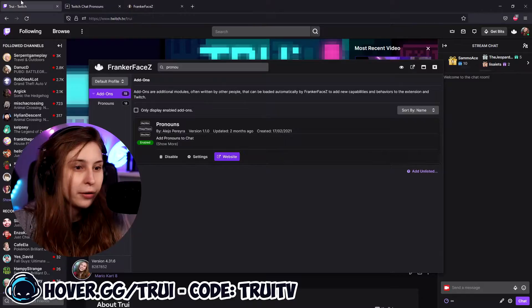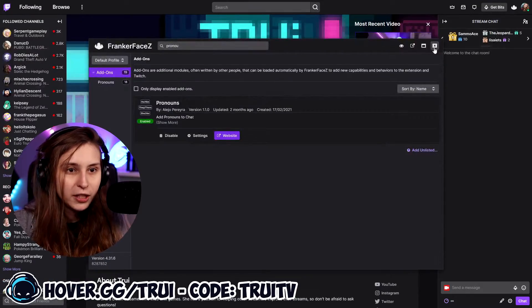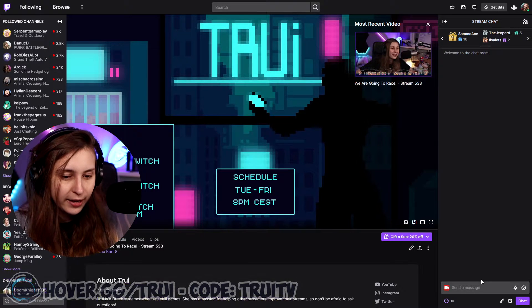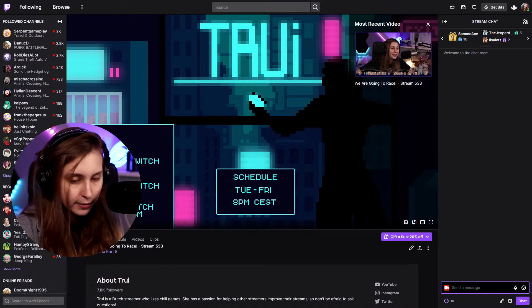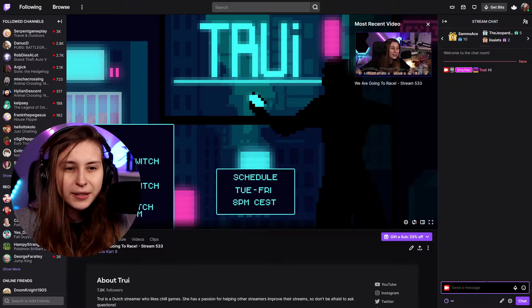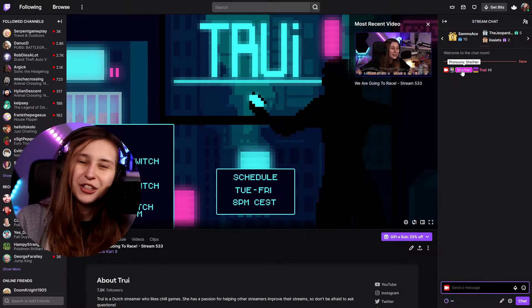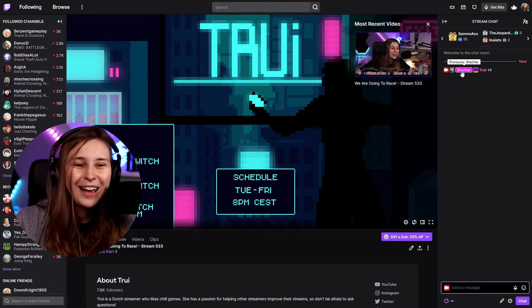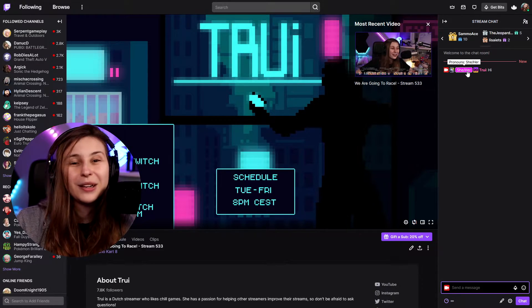Now you can actually read the pronouns from other people in chat. So if I go back to Twitch and type 'hi', you can see that I'm she/her, and it's pink because I made it pink. You can also just keep the default settings and it will be transparent, I believe.